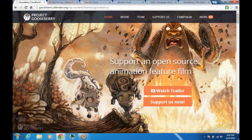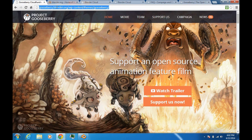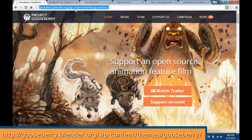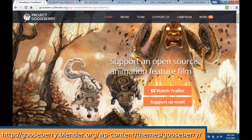So first off, if you don't know what Project Gooseberry is — Project Gooseberry is Blender's next open movie animation feature film. If you go to the movie's website, Gooseberry.Blender.org, you'll find a Support Us Now button.